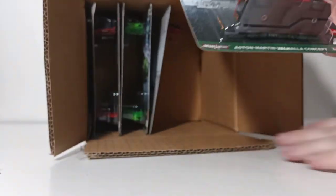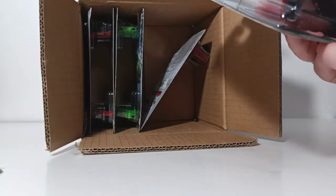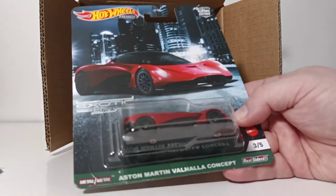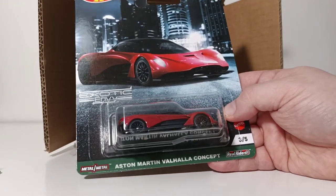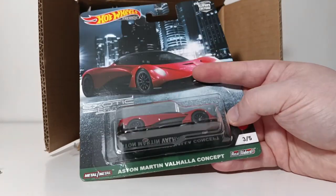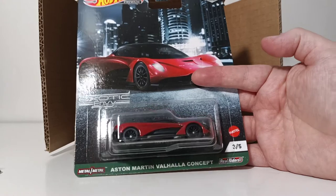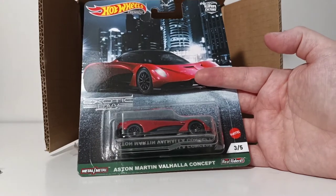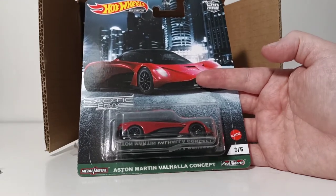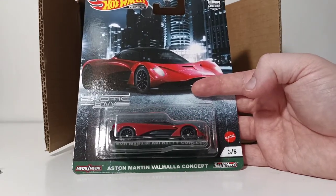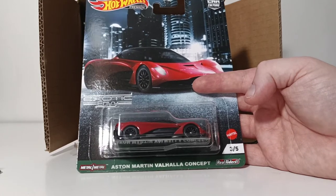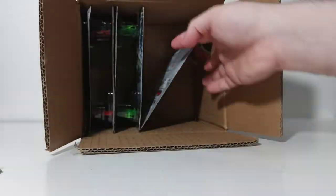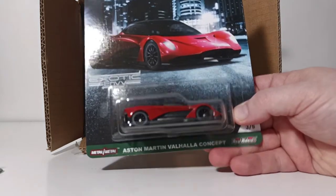Next, we have the Aston Martin Vallea Concept. I hope I'm saying that right. I've actually never read up on this car or seen this. But anyway, it's a sharp-looking Aston Martin. Once again, that same city backdrop. It looks like in the middle of the night. That's number 3 of 5. Two of those.